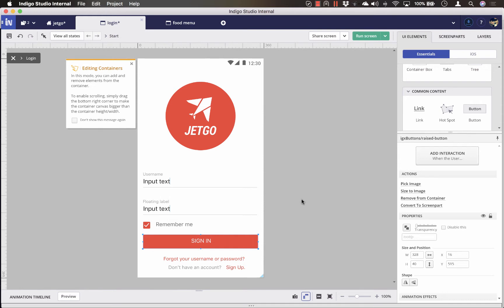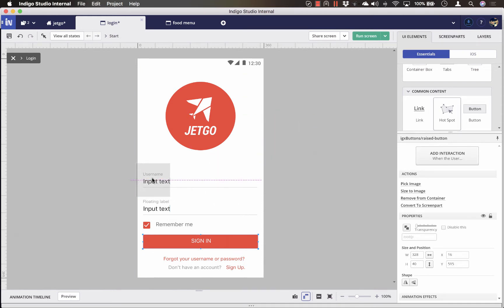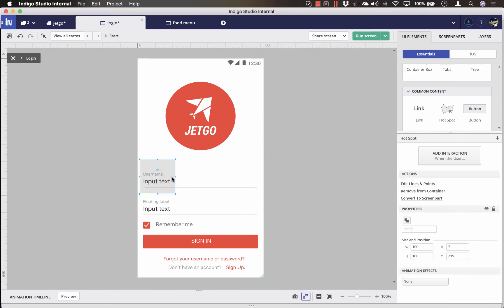If you don't want to specify the UI elements, you can also create a hotspot from the Indigo Studio Toolbox to define a click target.